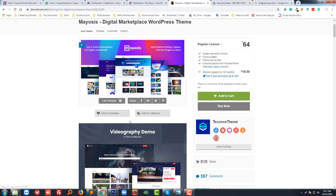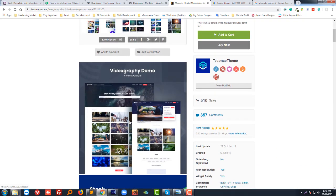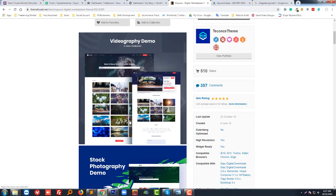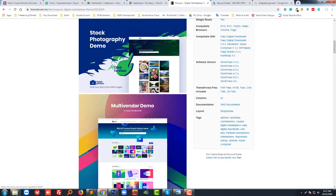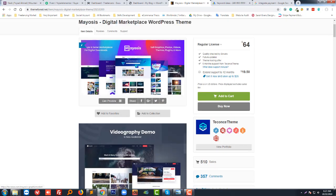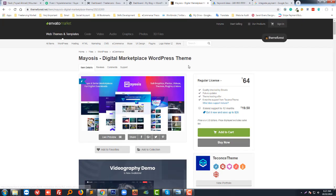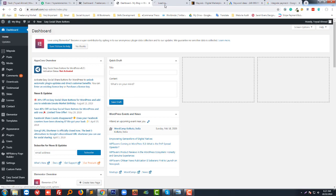This is Mayosis, very popular right now for creating digital product selling ecommerce websites. Previously, I showed you in the first video how to set up Mayosis in WordPress website and install the demo, which I did in this website.